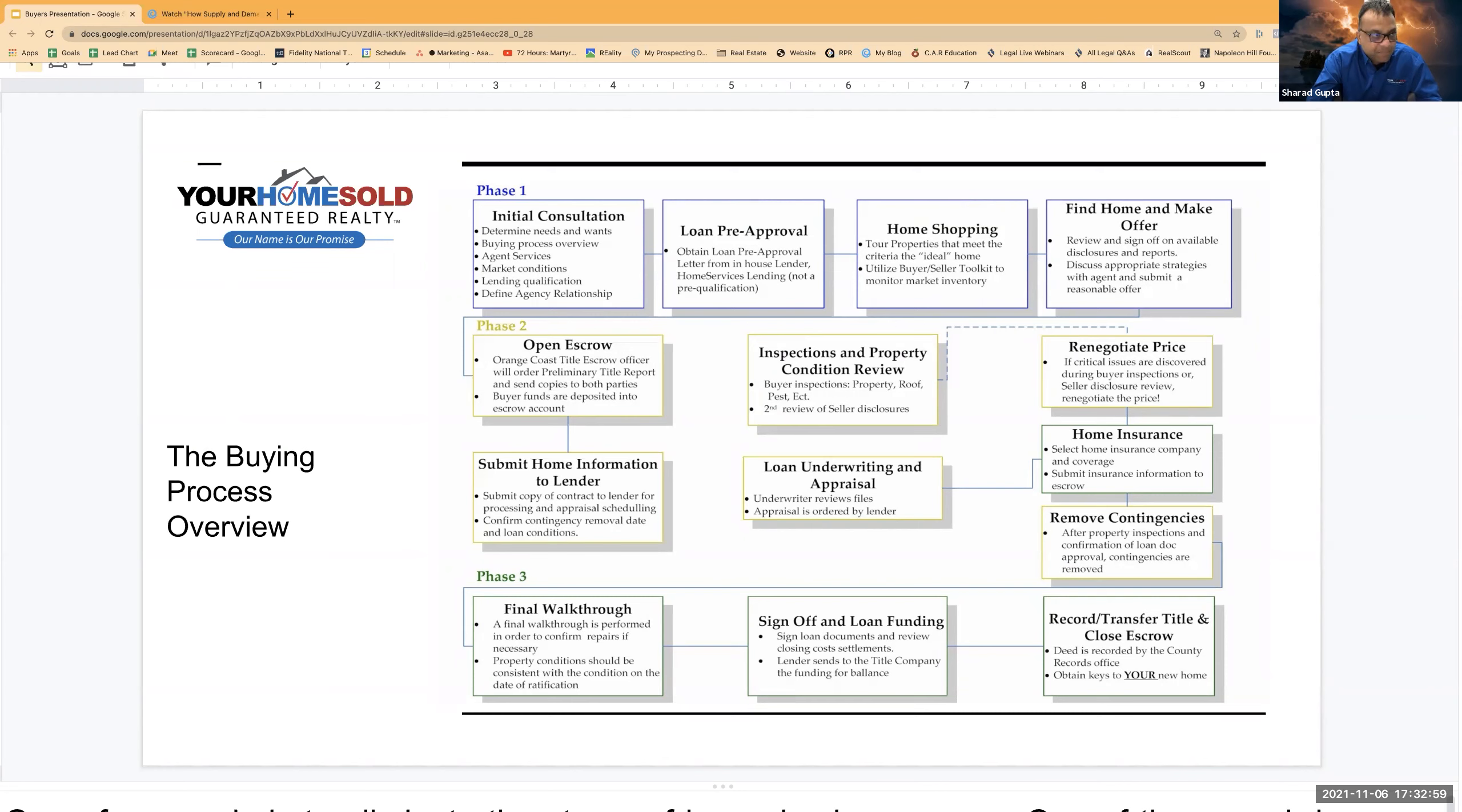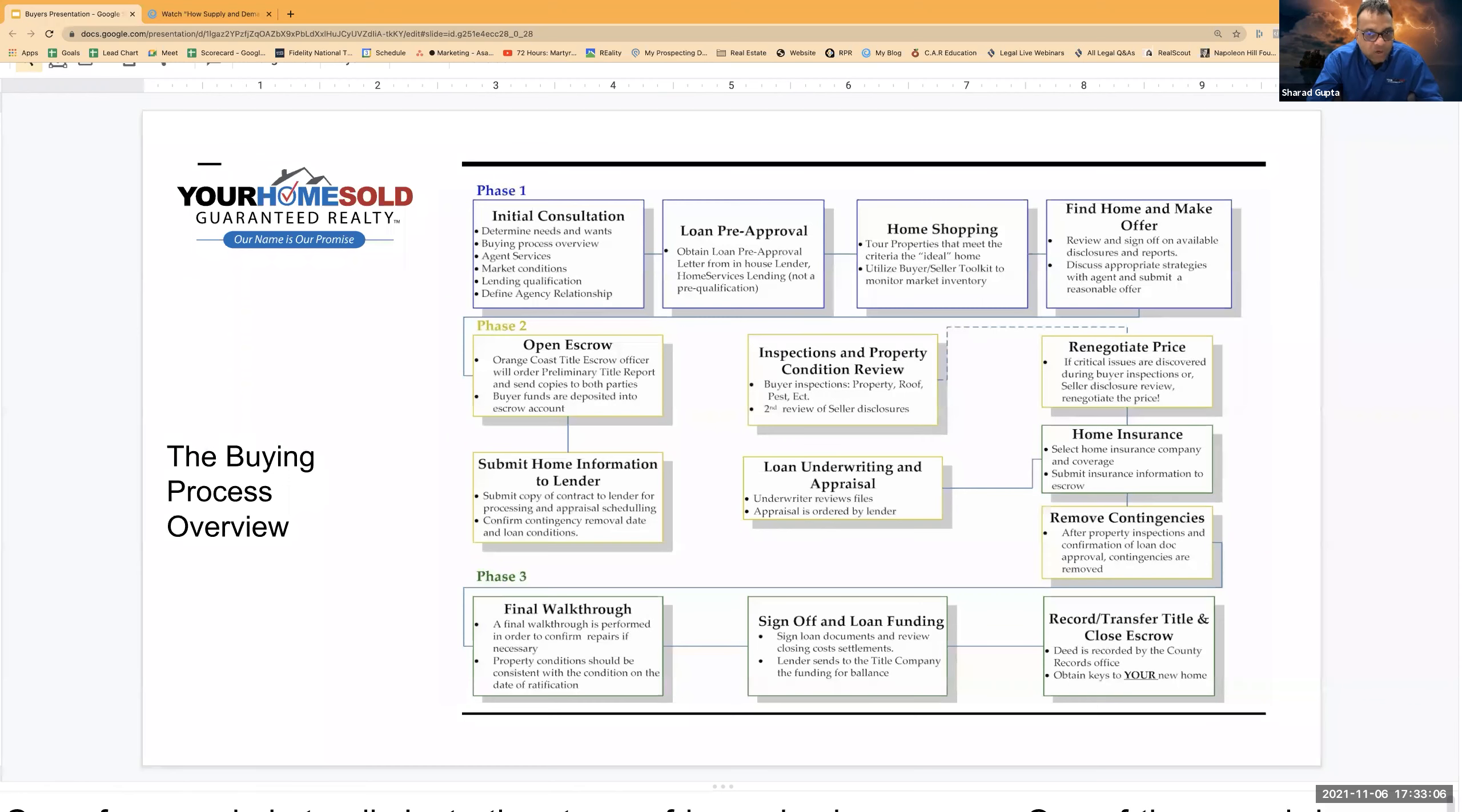So when an offer gets accepted, your offer goes to those third-party intermediary companies. They assign you a unique escrow number and then from that point onwards, the entire transaction is tracked using that escrow number.